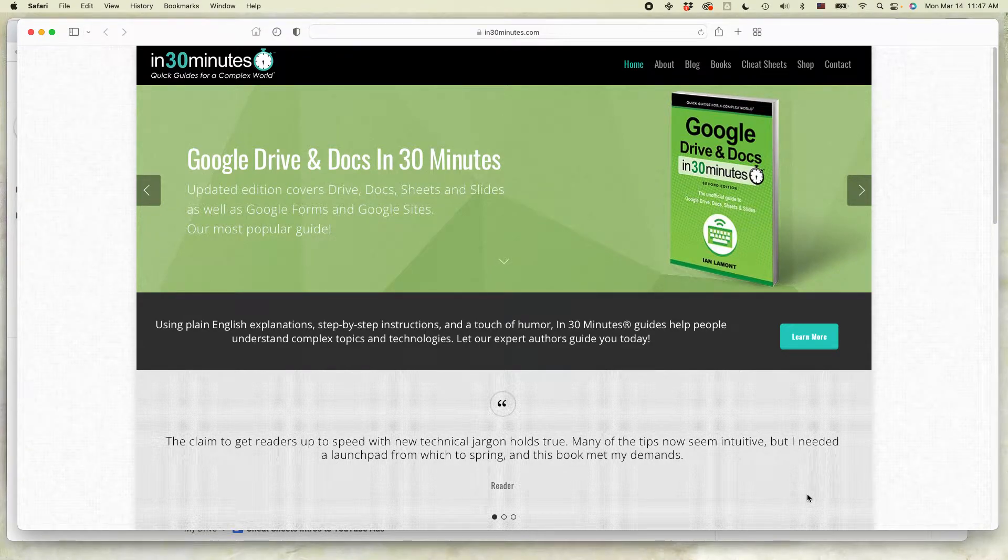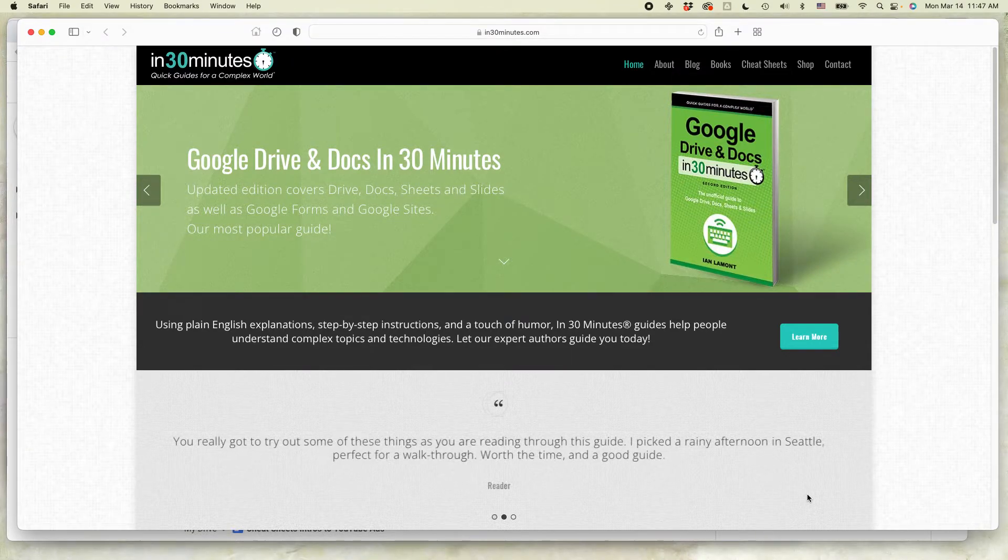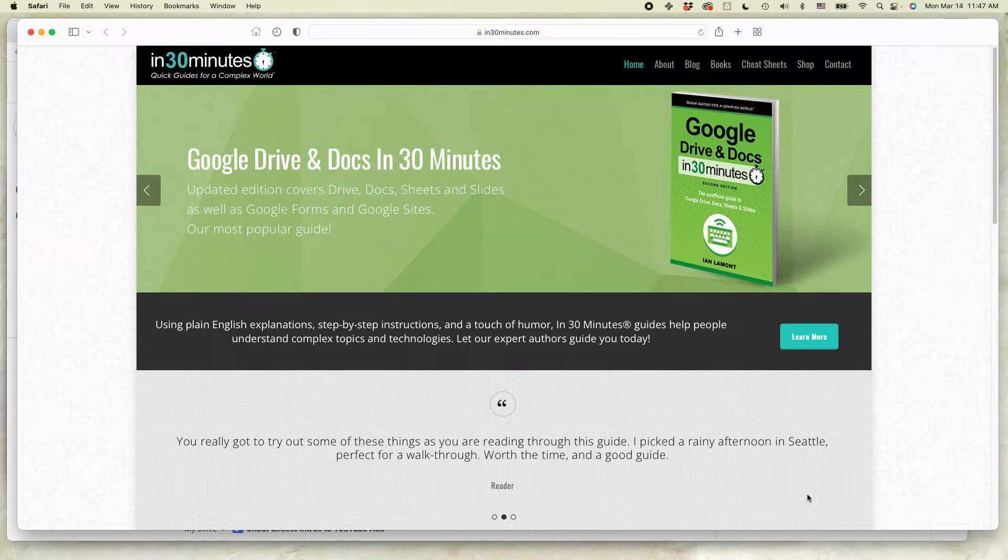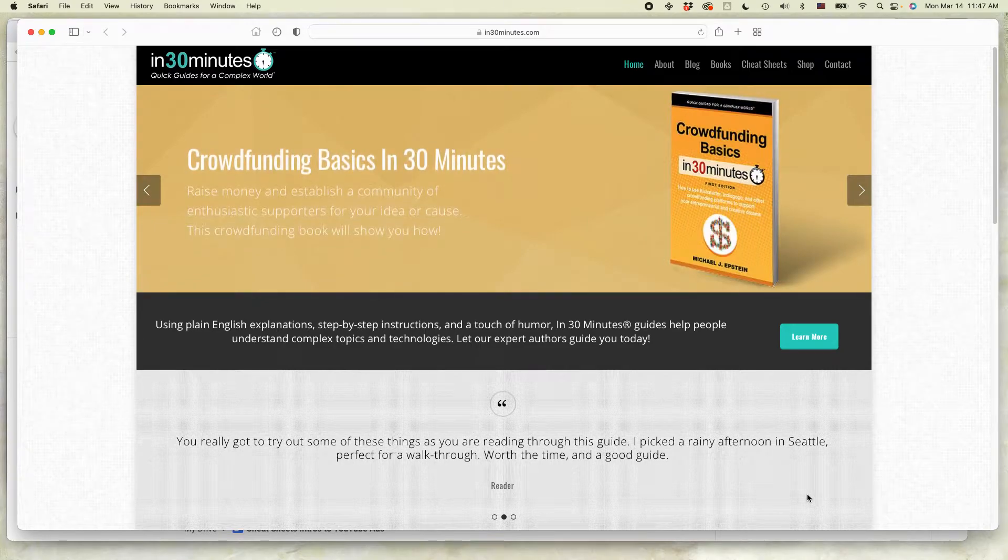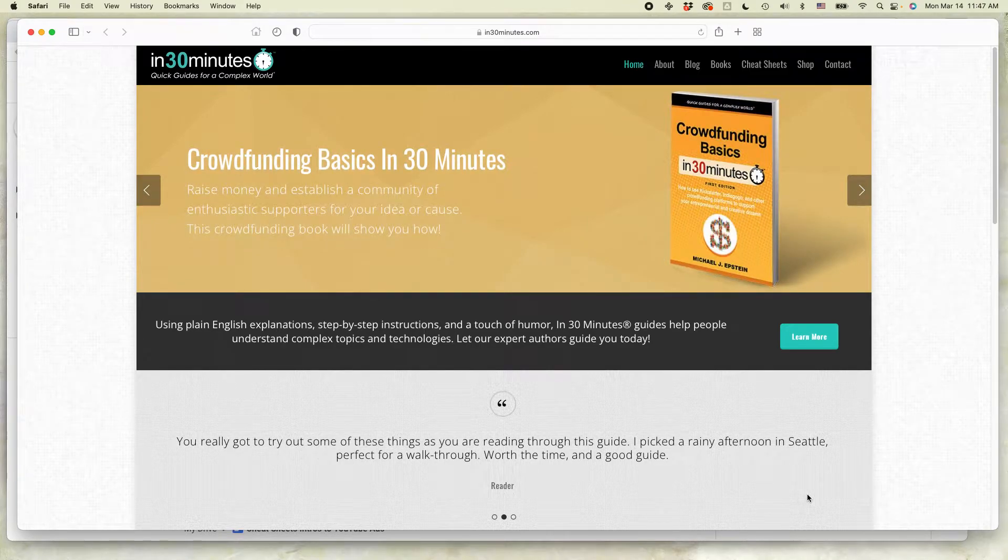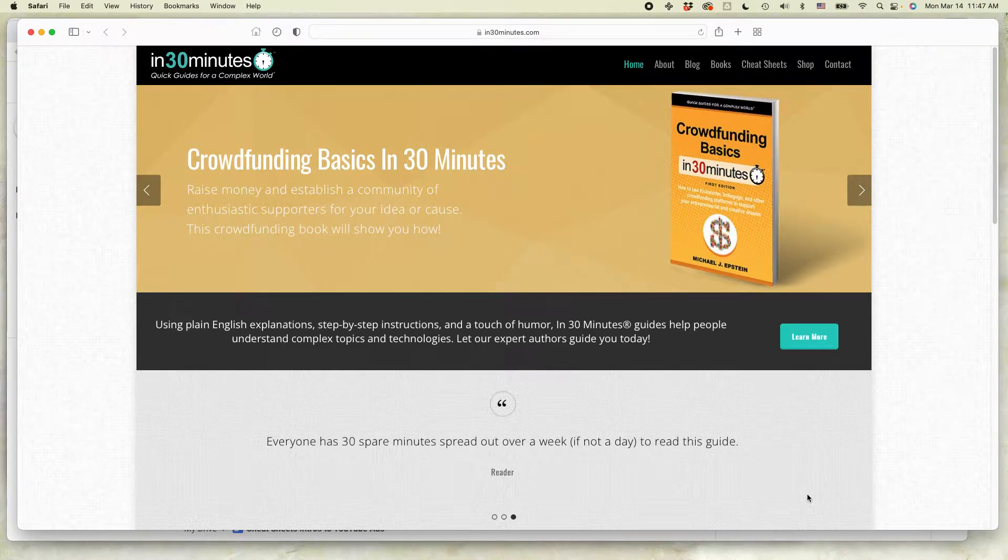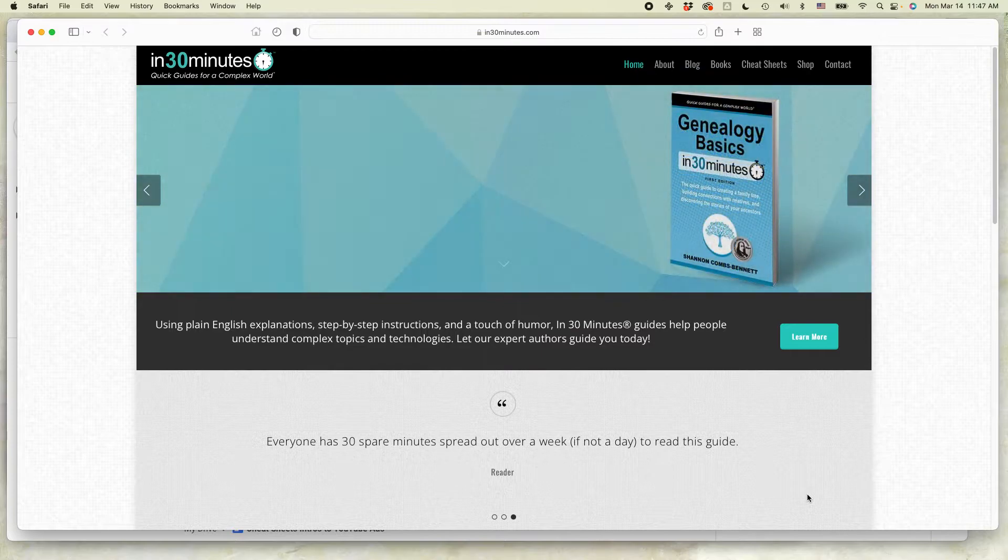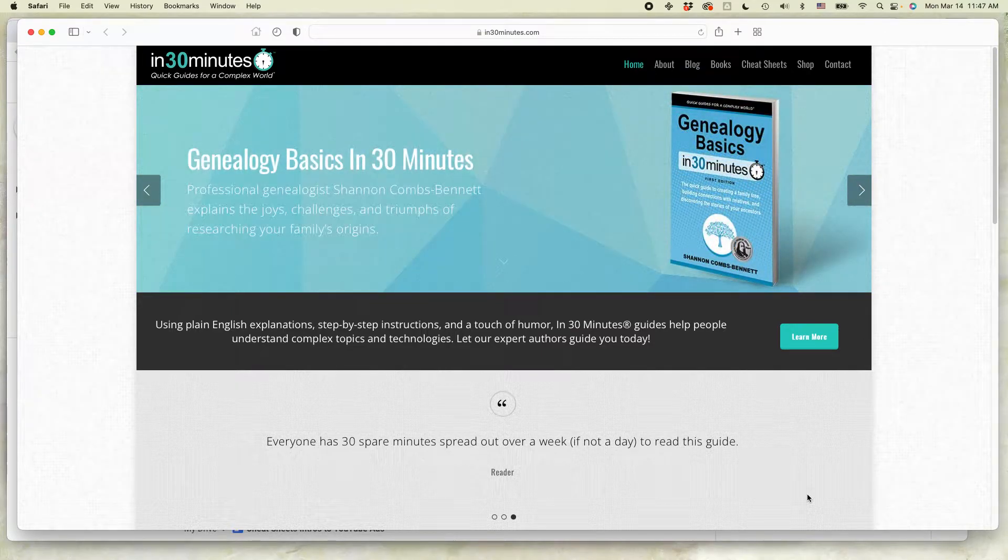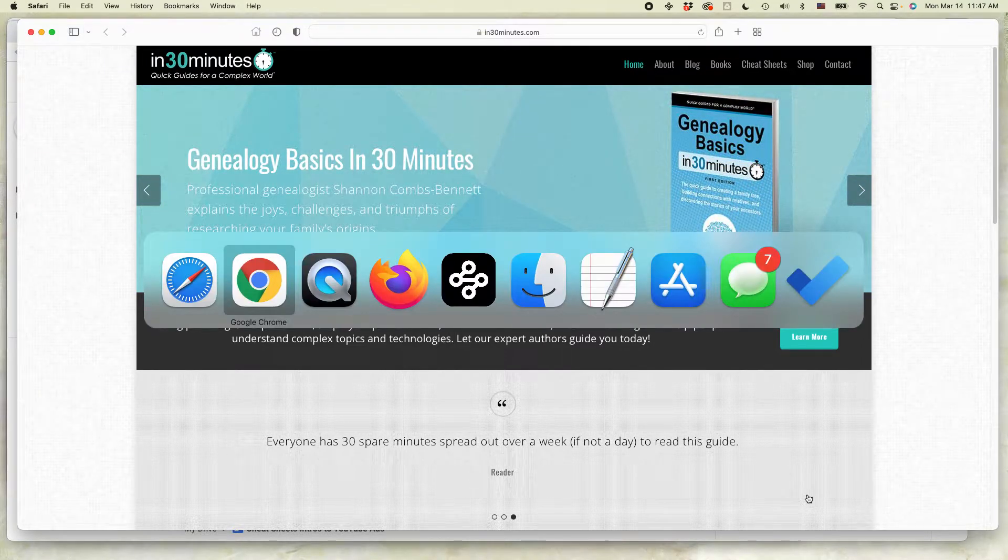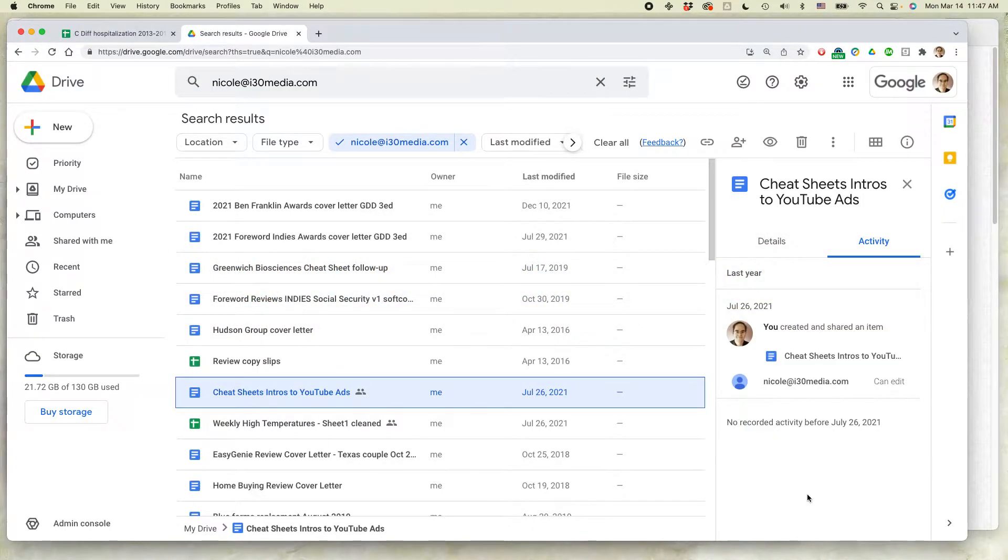Hello everybody, this is Ian from In 30 Minutes Guides. Today I'm going to show you how to remove somebody from a shared Google document. If this video helps you, please take a moment to follow the channel and like the video and check out the links in the description. Let's go straight to Google Drive.